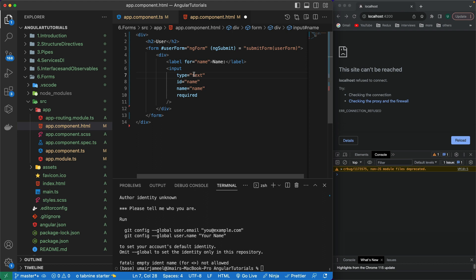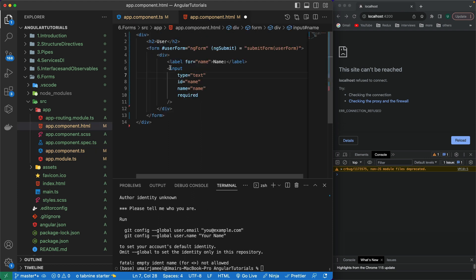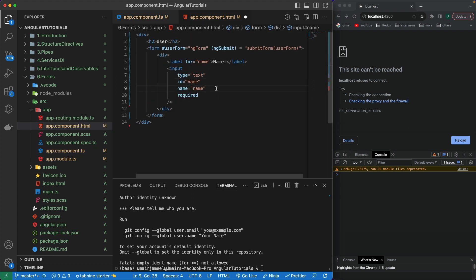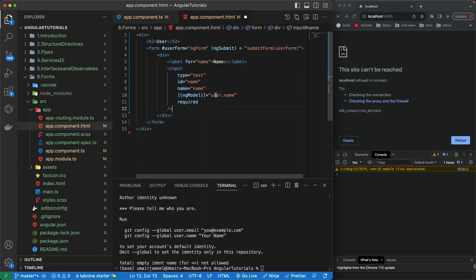I've already created a video on two-way data binding. I need to bind this input to the user.name variable. Using square brackets and parentheses I write [(ngModel)] and bind it to user.name. This means whenever we fetch the value from the component to the form and whenever we change the value in the form it updates the variable in the component as well — this is two-way binding.